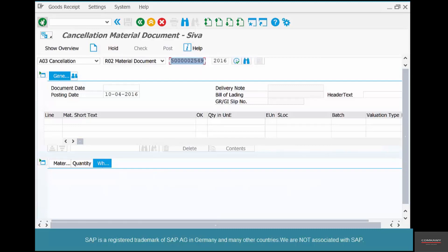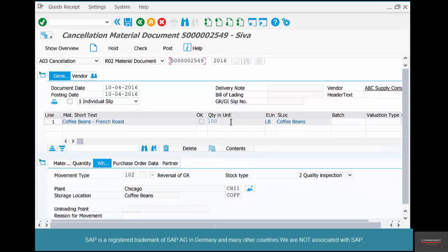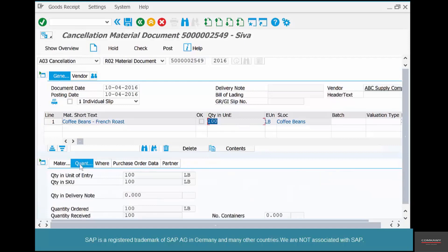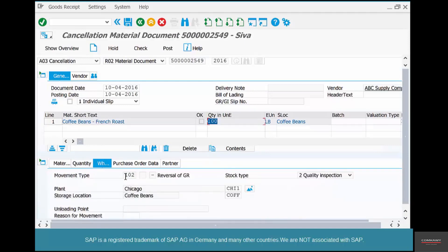Now hit Enter and SAP automatically pulls up the quantities, the materials, plant, and storage location. The movement type in this case is 102. You see, 101 is goods receipt and 102 is a reversal of goods receipt. Remember, reversal numbers are always one added to the original movement type — so 101 is goods receipt and 102 is a reversal of goods receipt.